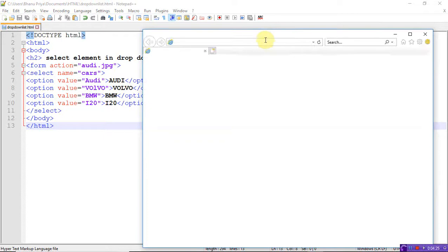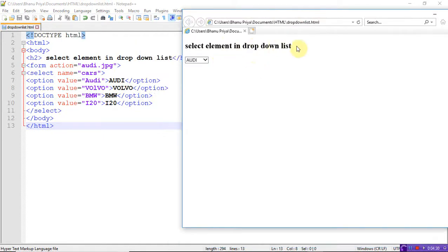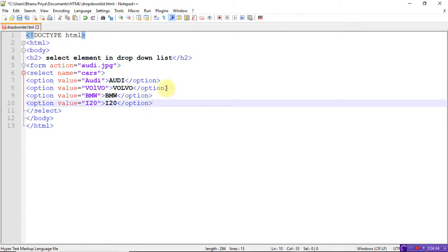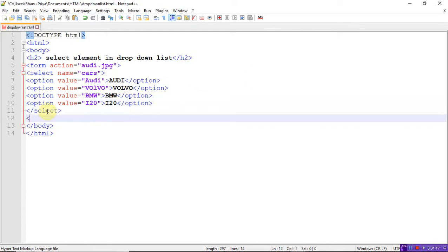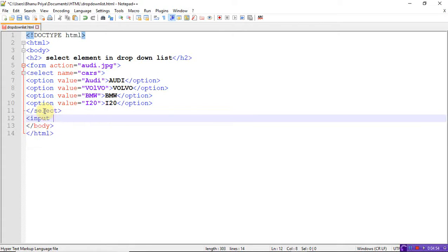So here just select element in the drop-down list — sorry, I didn't write the submit button, just write the submit button also, because I am using the form tag. So after select you need to write the submit, and you need to close the form tag also — I forgot to close the form tag. Input type is equal to submit, and close the form tag.